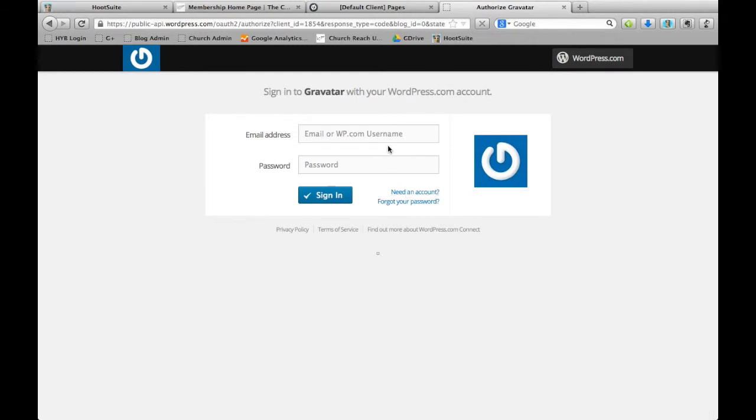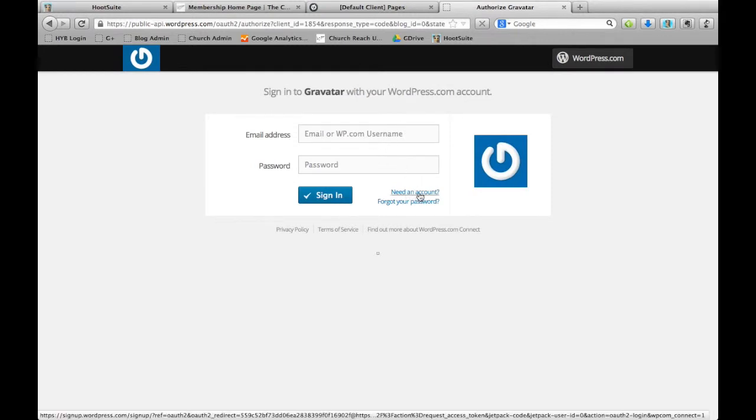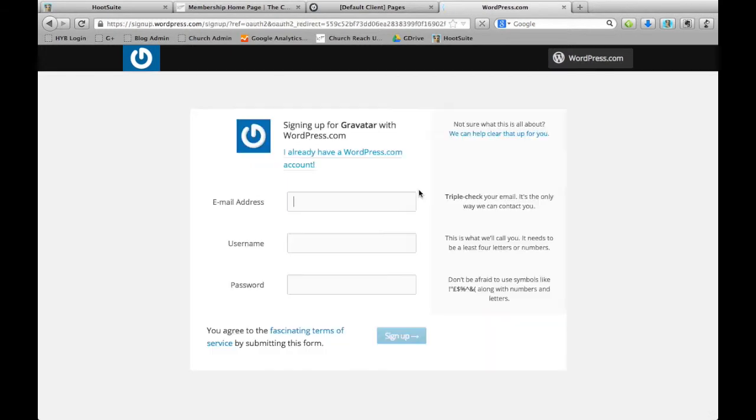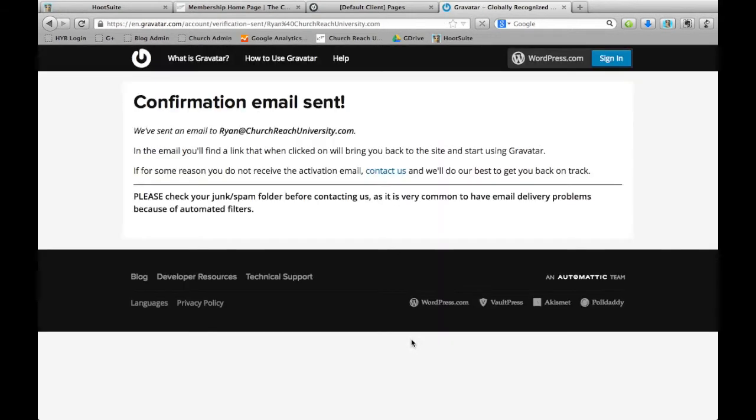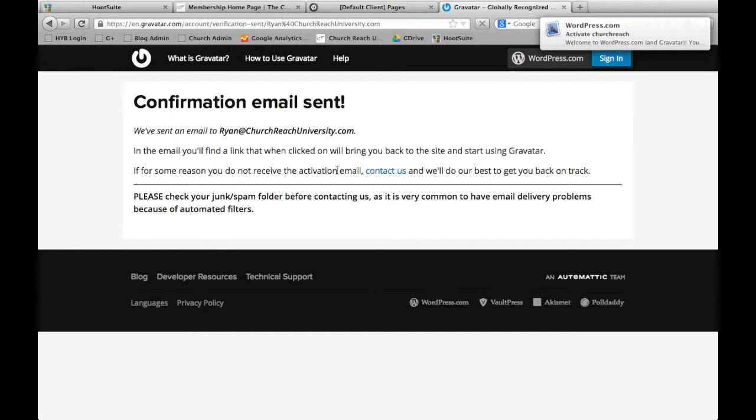If you don't already have a WordPress account, you can click 'Need an account' and put in your email address. Click sign up and it'll send you a confirmation email that you have to click on.